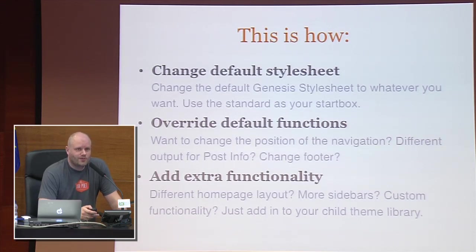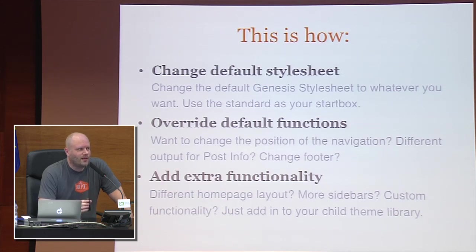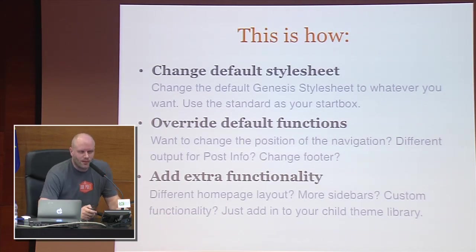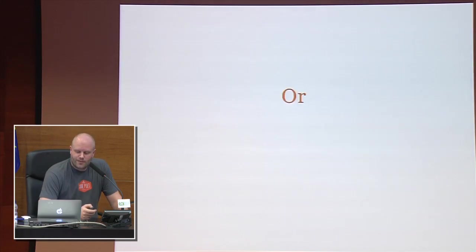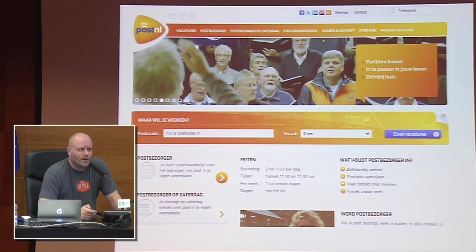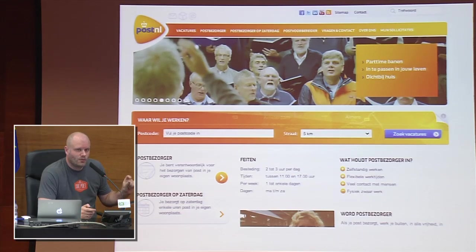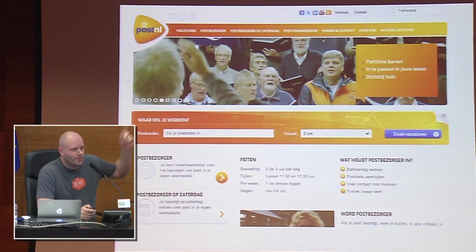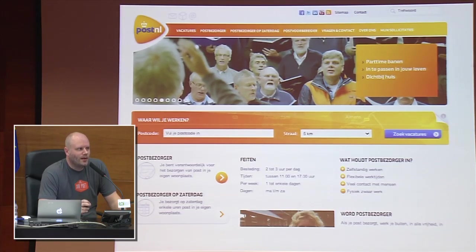One important thing about learning how to work with Genesis is that all the functionality has been broken down into small functions. Those functions hook into places that either Genesis creates or WordPress has already created. For example, I can unhook the navigation from its current position at 'genesis_after_header' and move it by changing that to 'genesis_before_header'. That's two lines of code, and Genesis will take care of the rest.